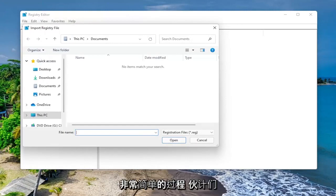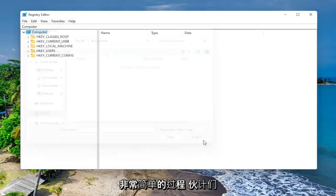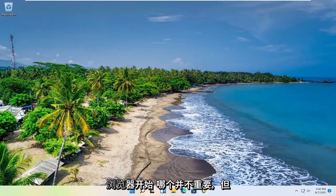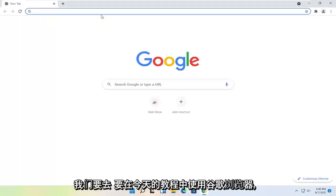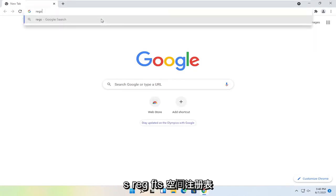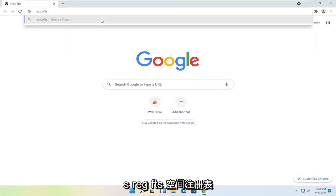So again, pretty straightforward process, guys. And now we are ready to begin. We're going to start by opening up a web browser — doesn't matter which one, but we're going to use Google Chrome for today's tutorial. And you want to search for Reg — R-E-G — S-O-F-T-S, space, Registry Repair.